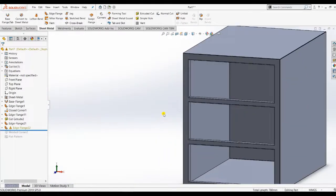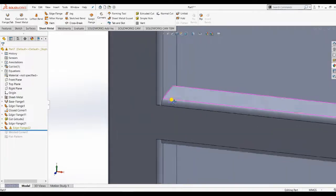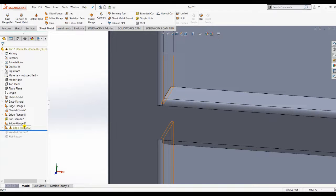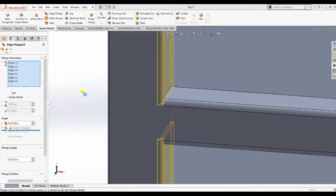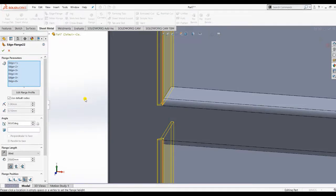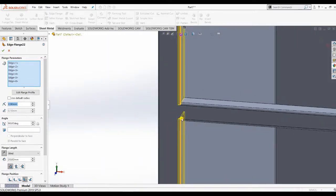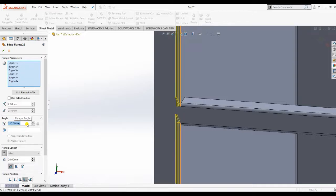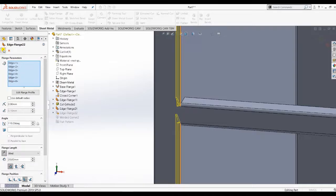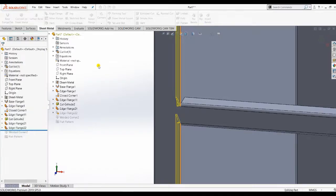It is still not okay due to minor intersections. Go back and edit the feature. Use default radius and apply 2 mm. Also change the angle so the flange goes inward. Now you can see all edges going inward, which is useful from an ergonomics design perspective.